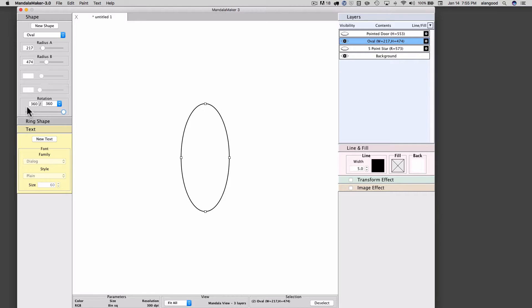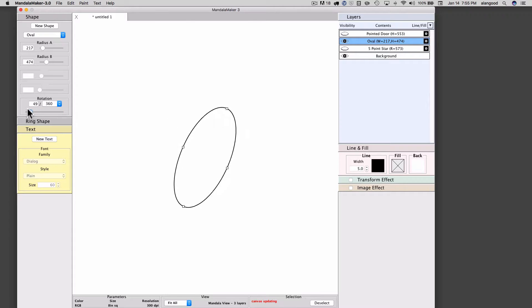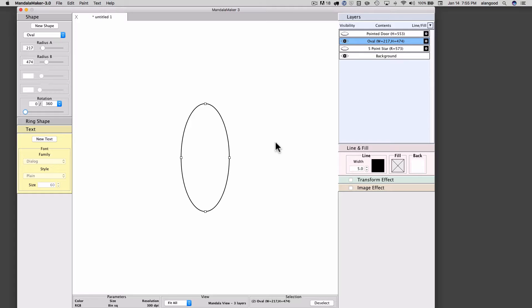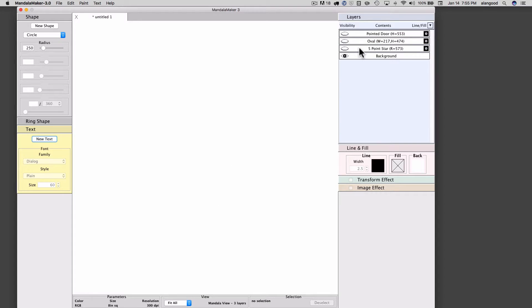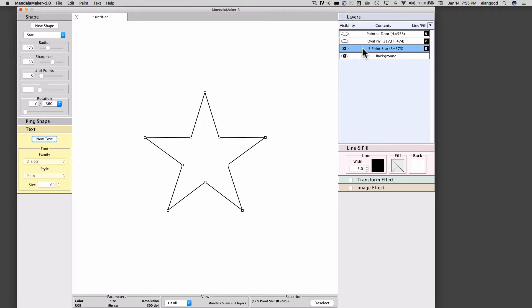So in this case, the rotation fraction represents a fraction of 180 degrees, or the full rotation within symmetry of the oval. Let's look now at a star.